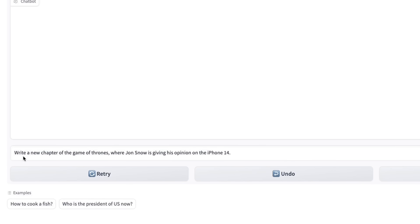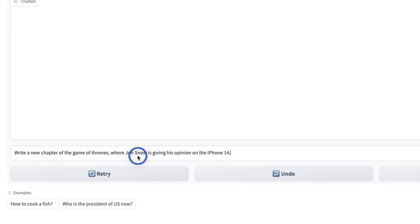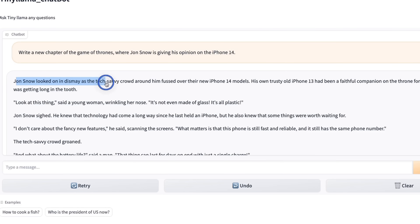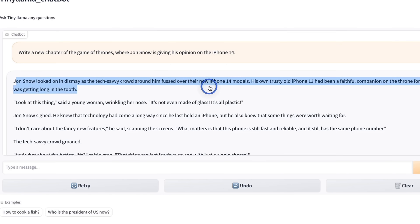Next, let's see if it can do any creative writing. Here's my prompt: Write a new chapter of the Game of Thrones where Jon Snow is giving his opinion on the iPhone 14. Here's the response — it's actually not bad at all. Jon Snow looked on in dismay as the tech-savvy crowd around him fussed over the new iPhone 14 models.